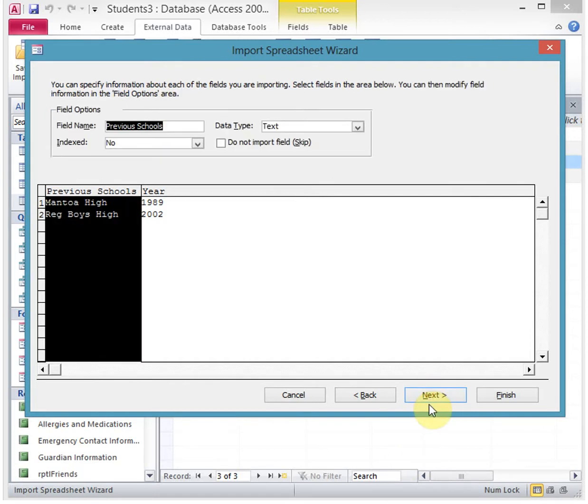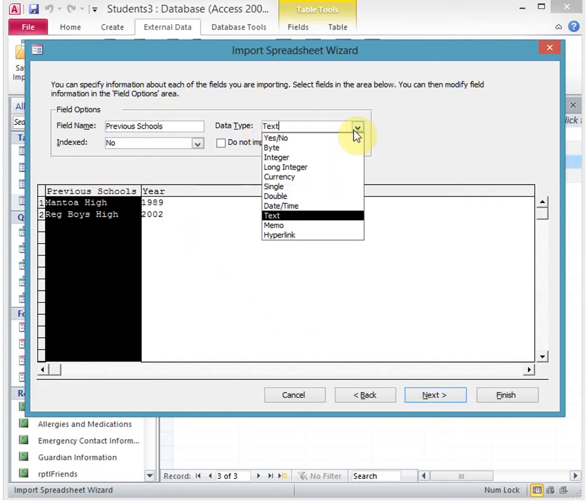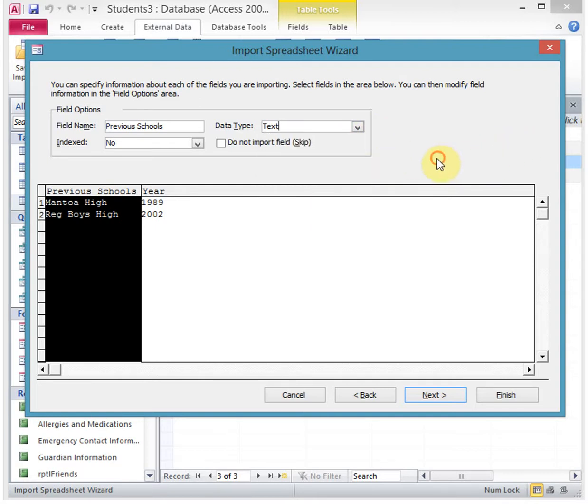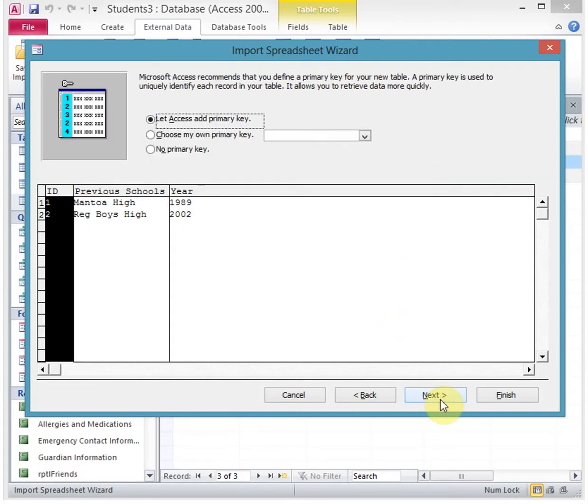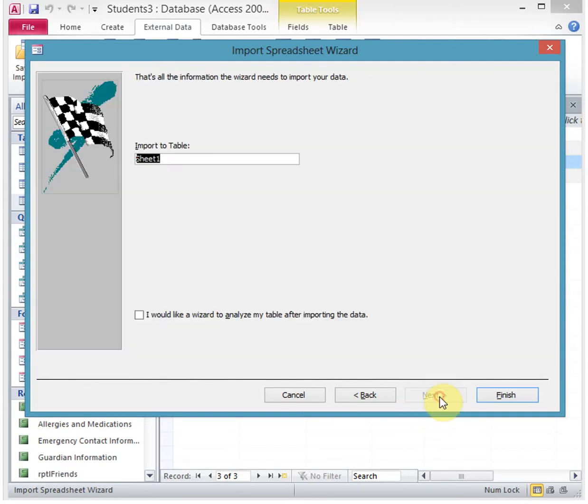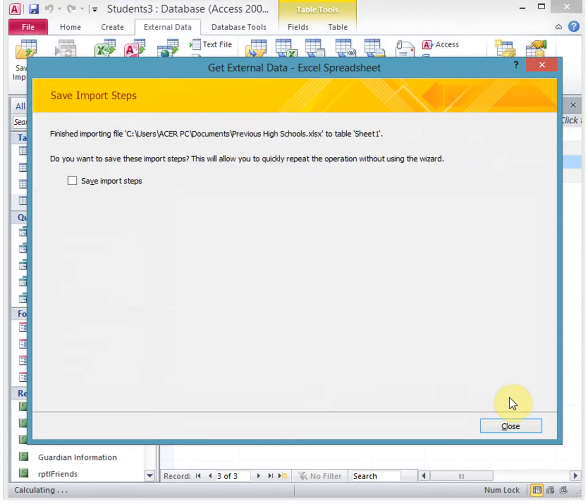Then I have the field names that I can identify - to say it's text, it's date and time, whatever the data type I want to call it. I'll go next, next. It says 'what do you want to import to?' It's sheet one, that's fine, and then we go next and close.